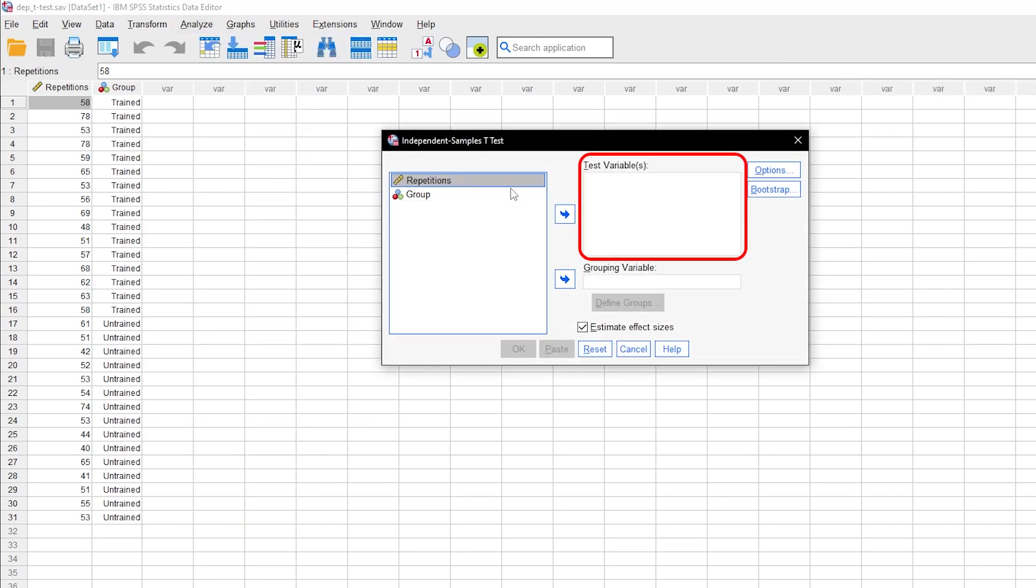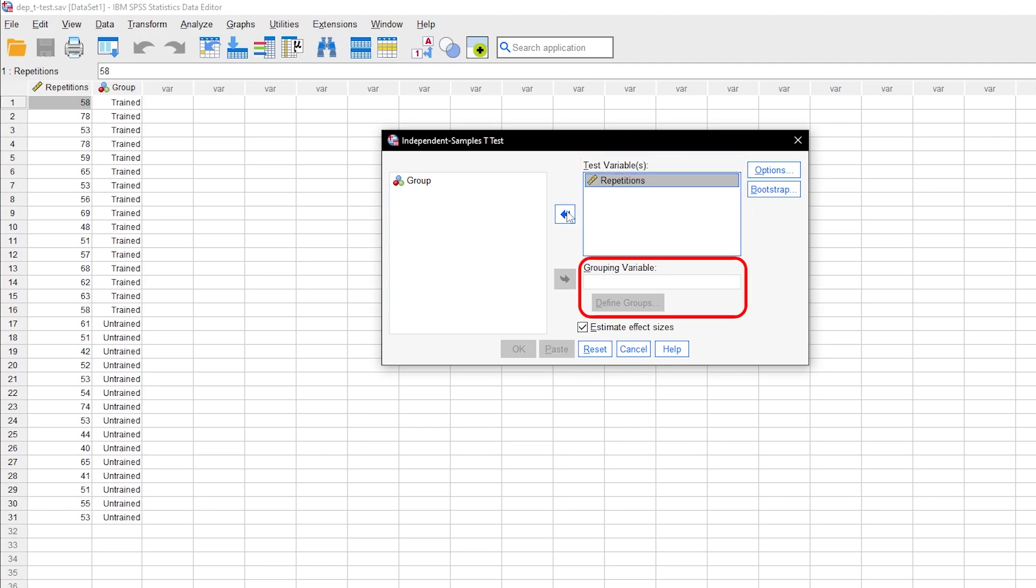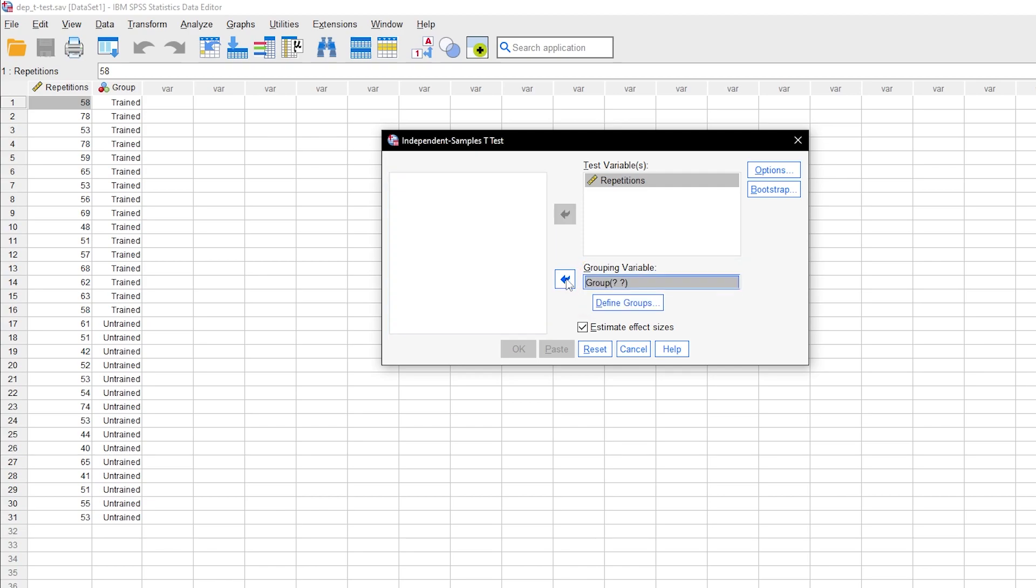Take your test variable and drag it into the box labeled Test Variables. The grouping variable goes into the box that says Grouping Variable. Furthermore, you have to define the groups.